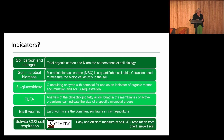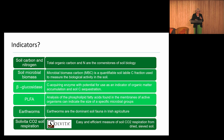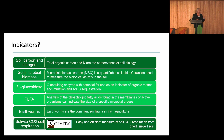Earthworms are really important — the dominant soil fauna in Irish agriculture — and Arch is going to be talking about that later. The Solvita CO₂ soil respiration test is an easy and efficient measure of soil carbon dioxide respiration. It comes in kit form, is routinely used by labs such as NRM, and is used in the AHDB soil health scorecard.